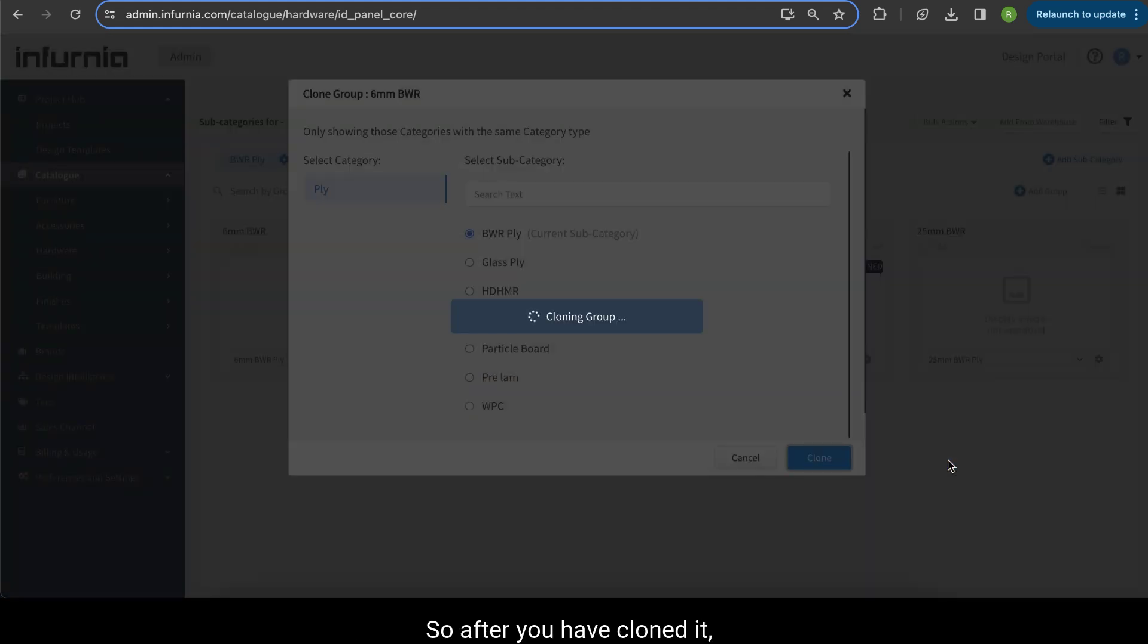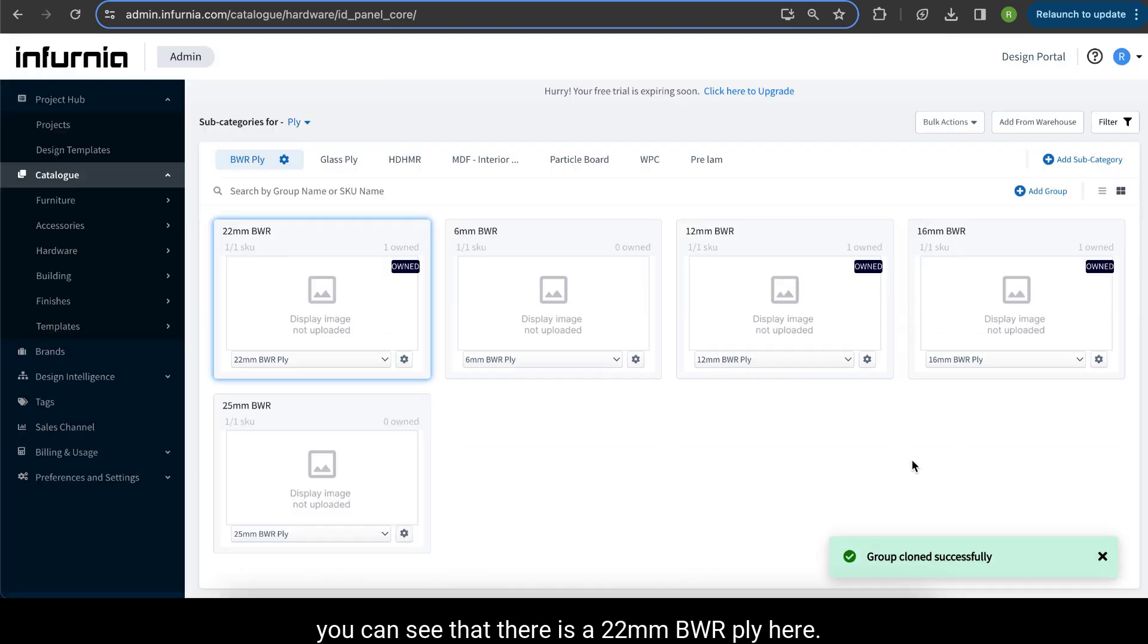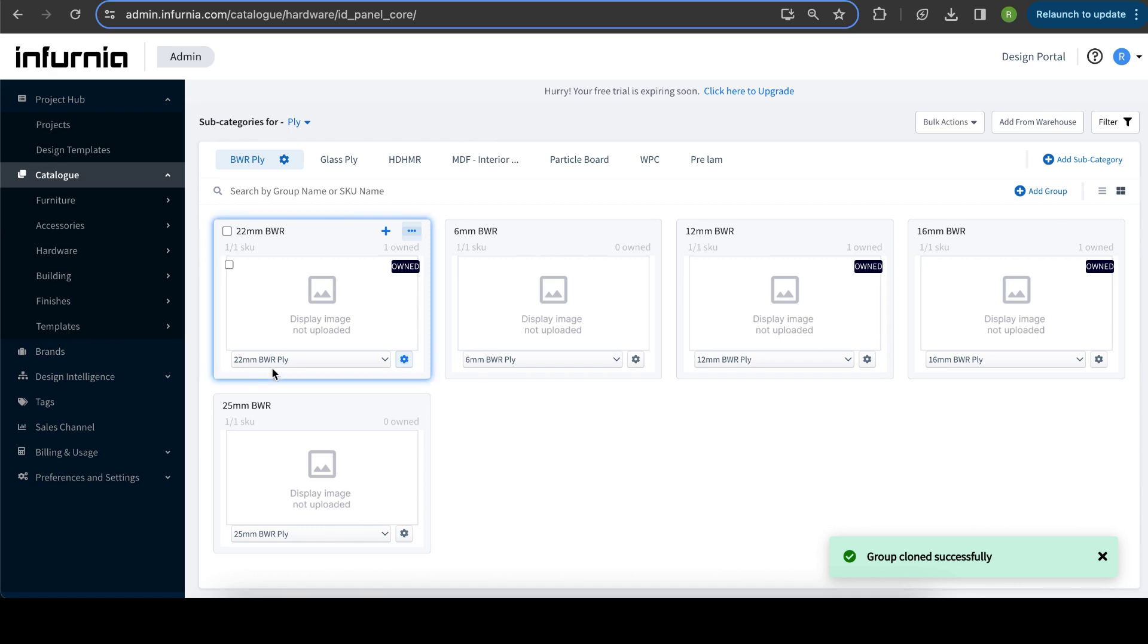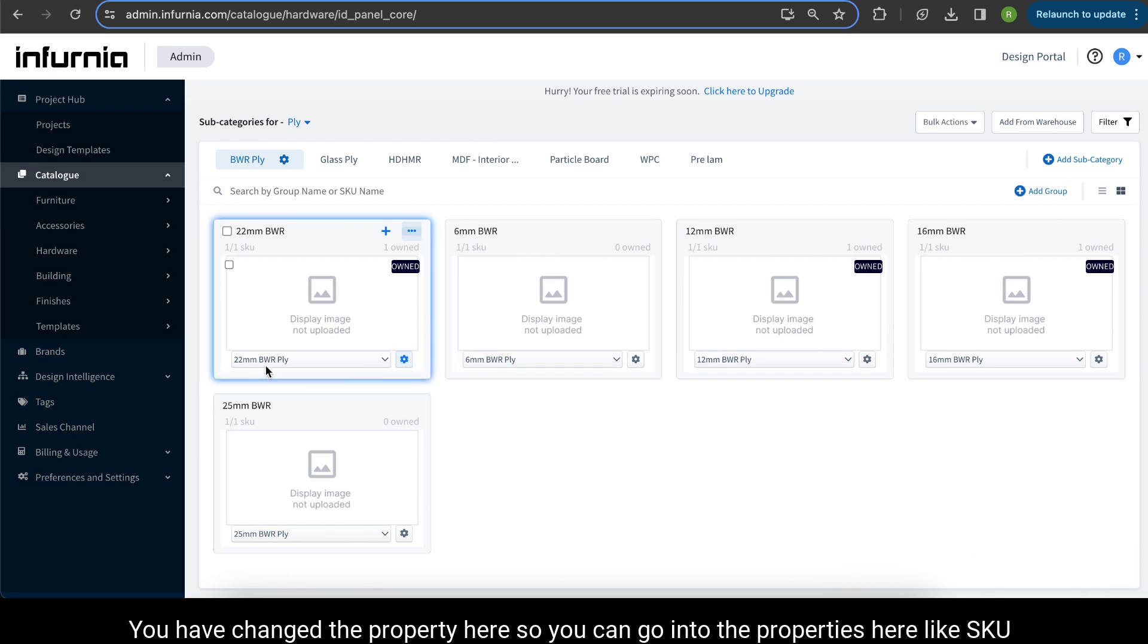So after you have cloned it, you can see that there is a 22mm BWR ply here. Now you have only changed the name of this ply.